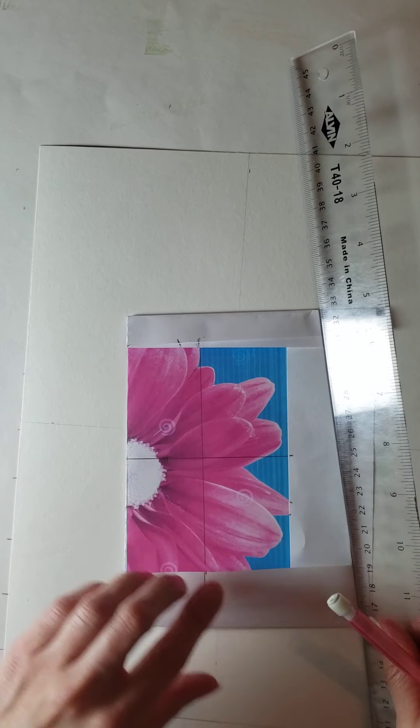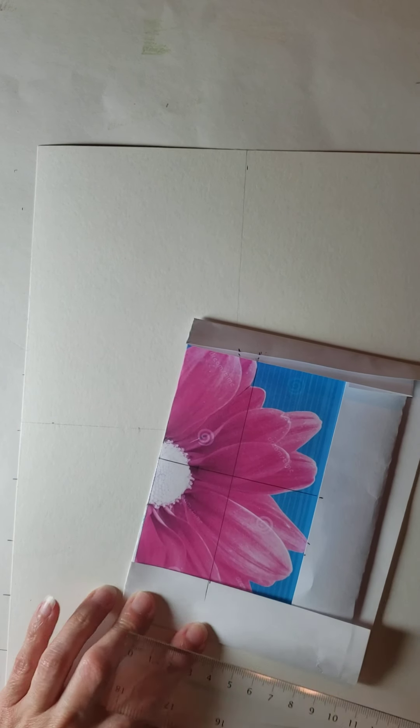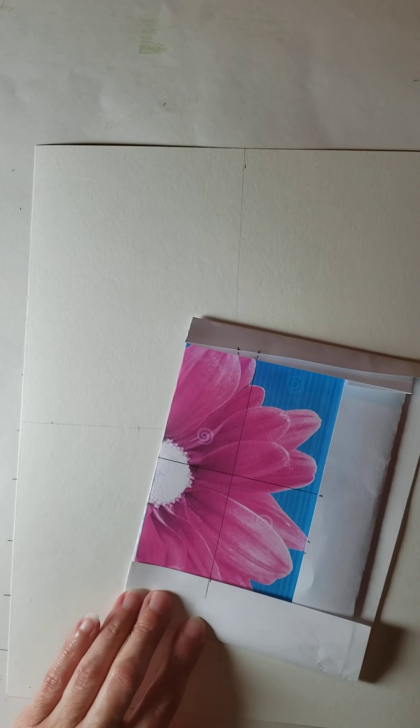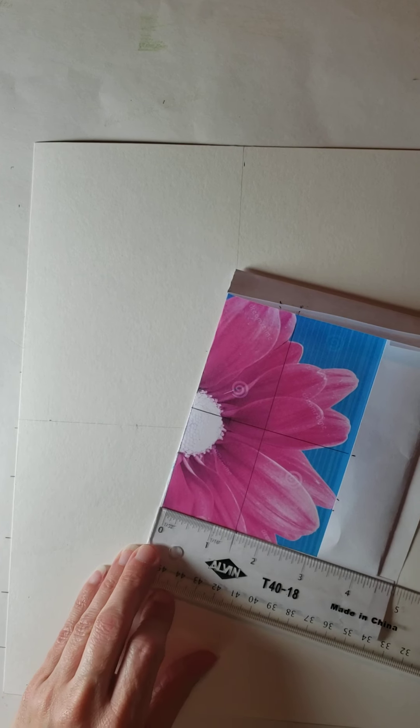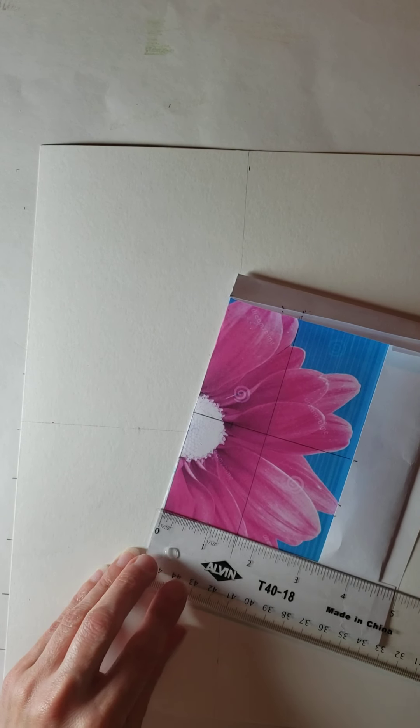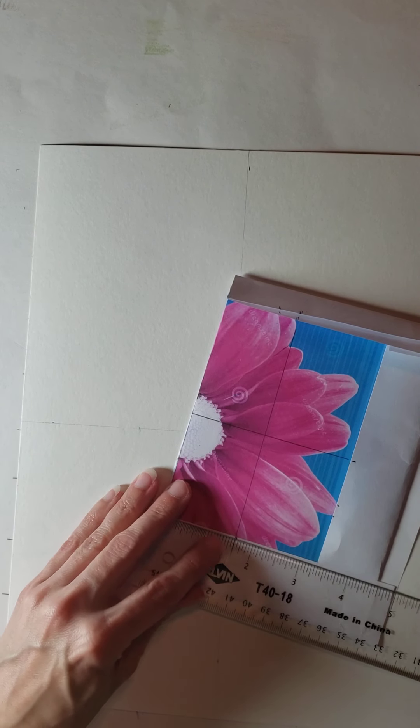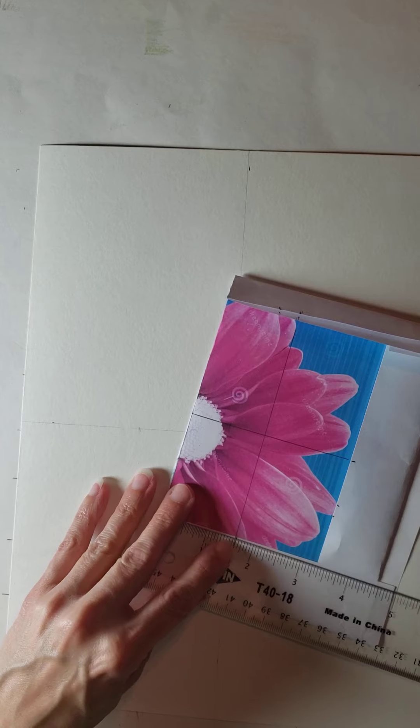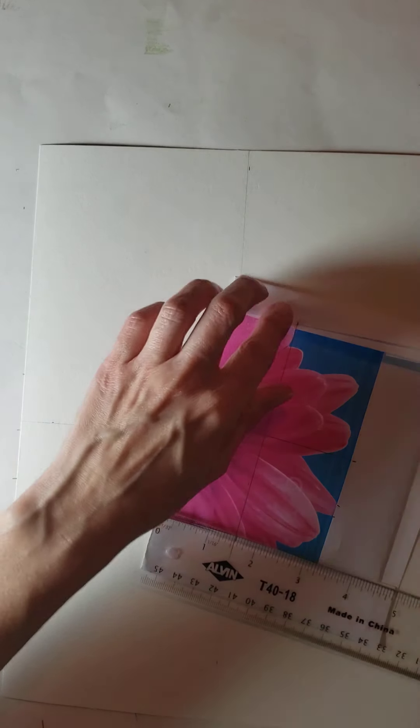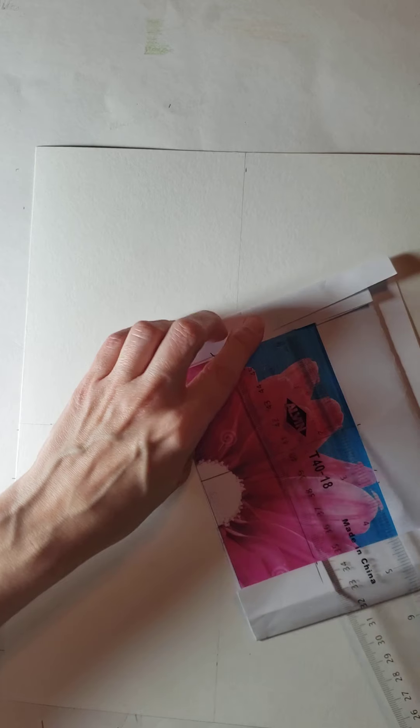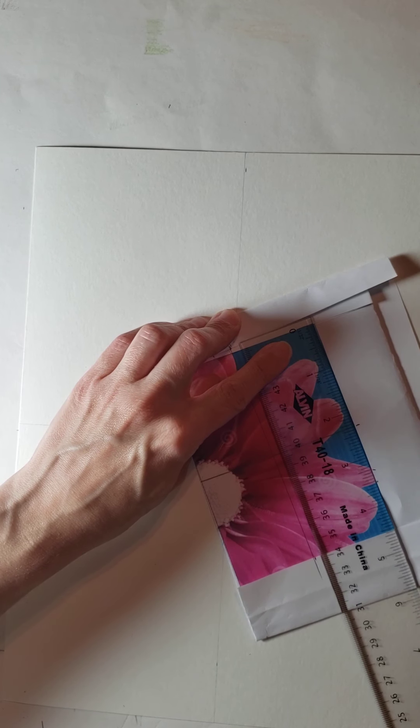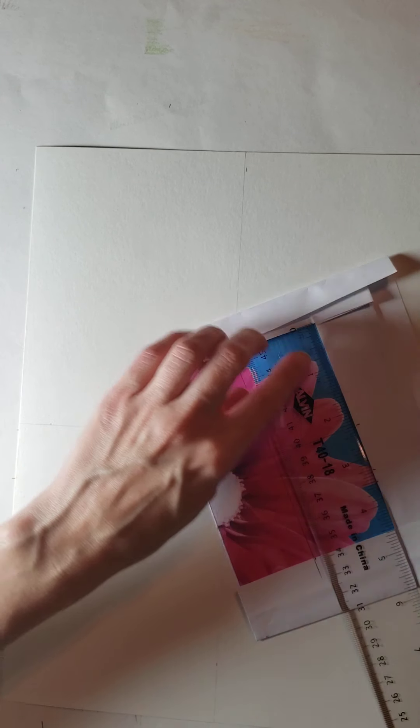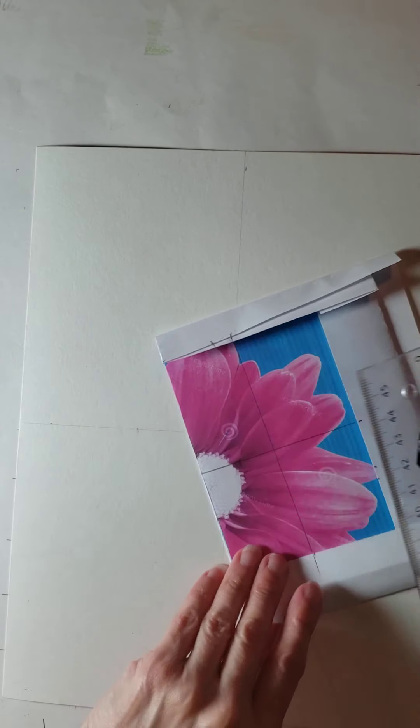So what I'm gonna have you do for this one is just draw a grid that's halfway through both sides. Half of this - I measured it out already. This was three and a quarter so half of three is one and a half plus an eighth. I did that on both sides and then I drew my line. Same thing on this side - this was four and a half so I measured it out and drew my line.